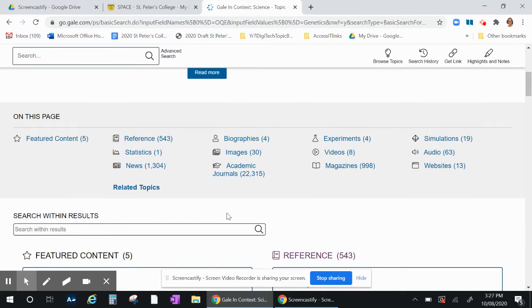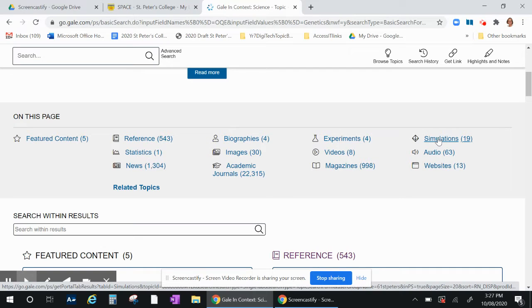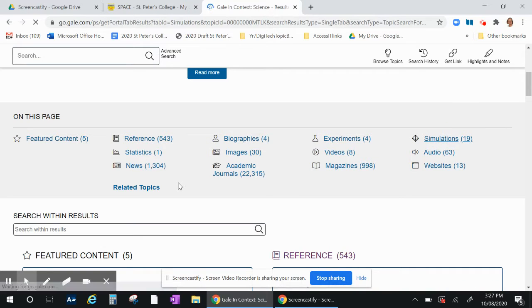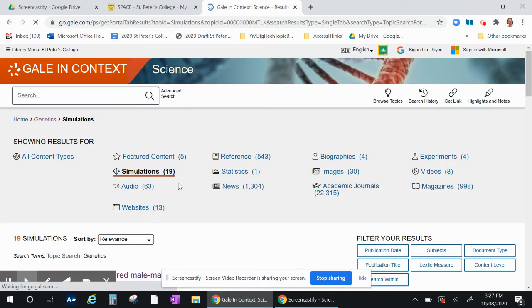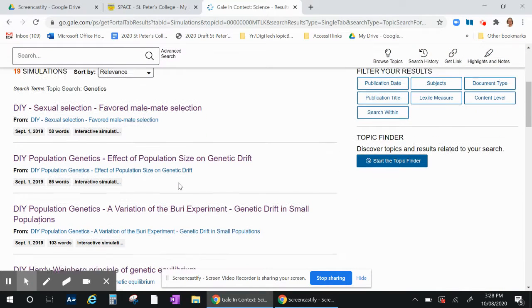What I will do is show you today these simulations, and once you go into simulations you'll see the 19 articles that have simulations associated with them.